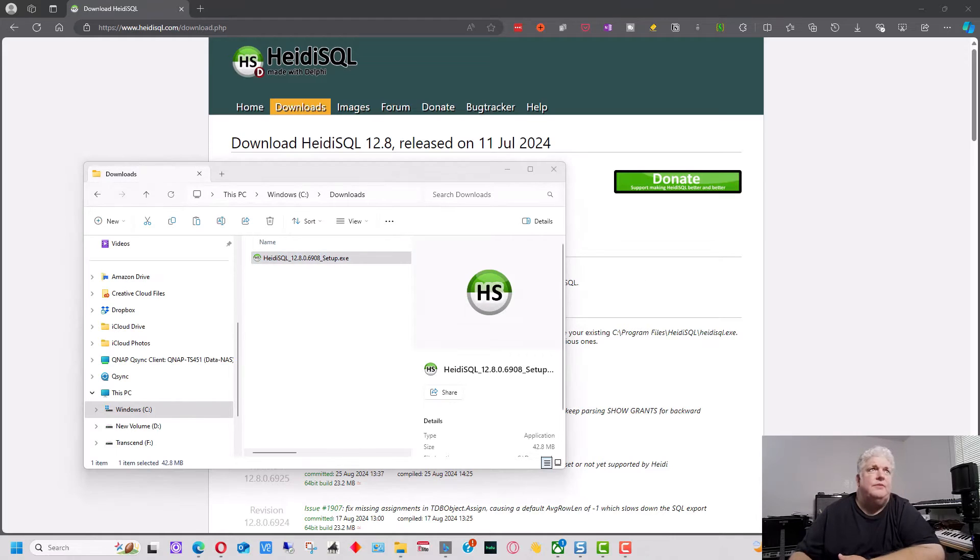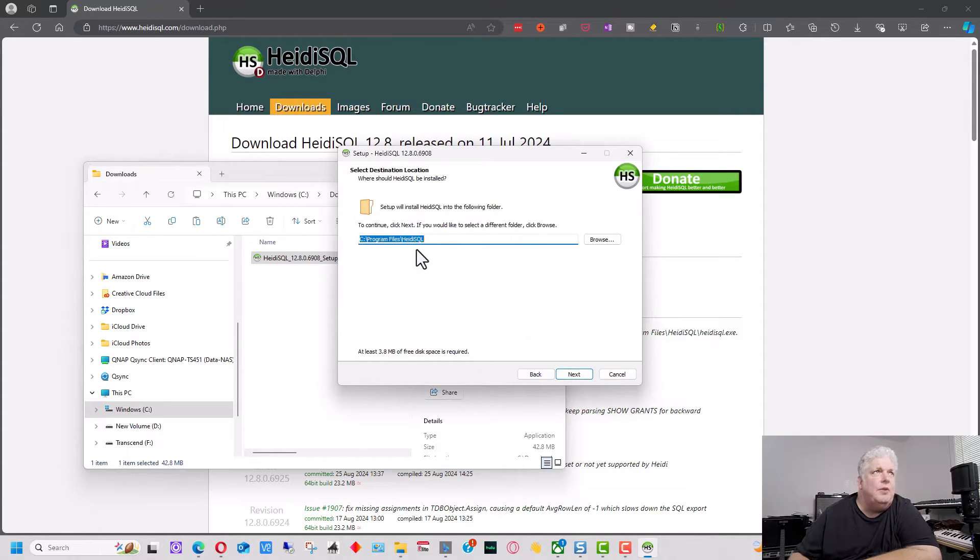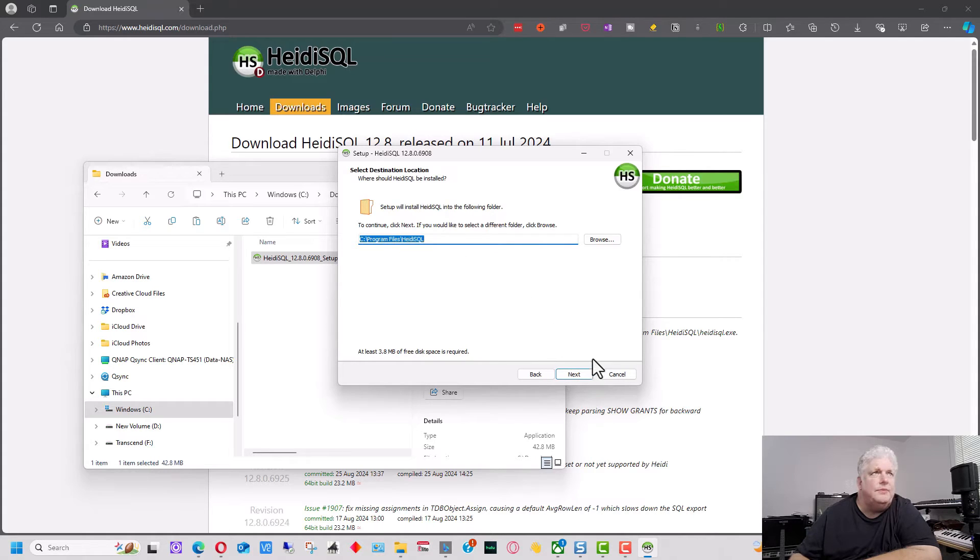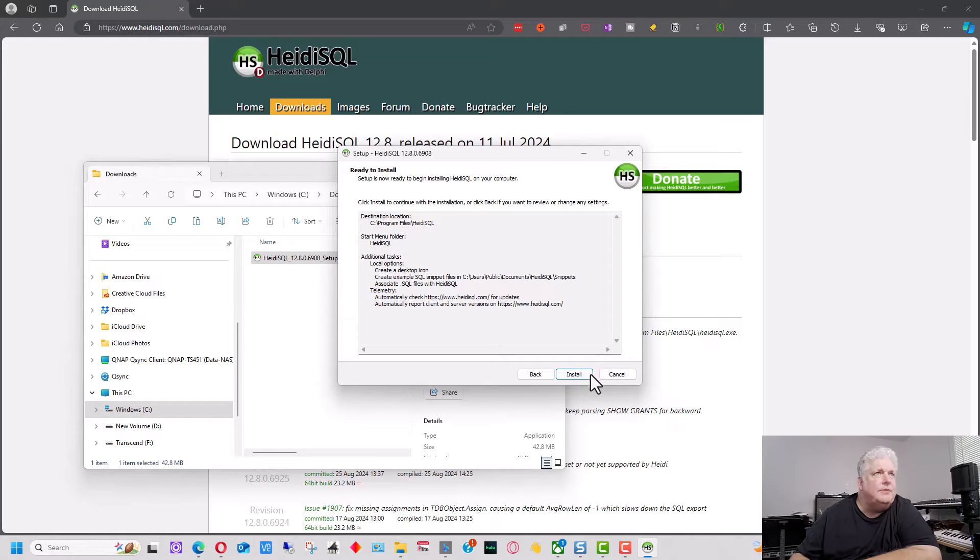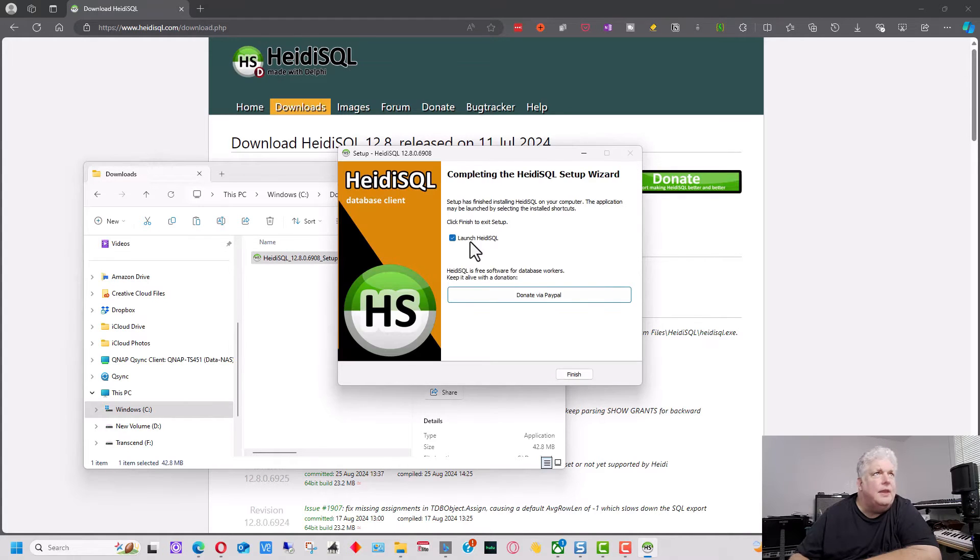I'm going to install it for all users in this case. Accept the license agreement. You want to select what drive and directory you put it on, but I'm going to use the default. Pretty much I'm going to use default on all of this. And we're going to go ahead and launch it now.